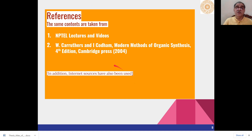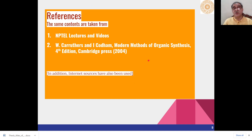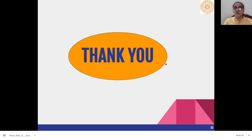These are the references which have been used for preparing this lecture. Thank you very much.